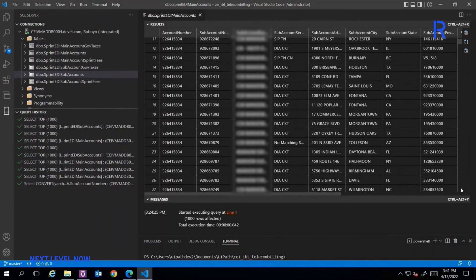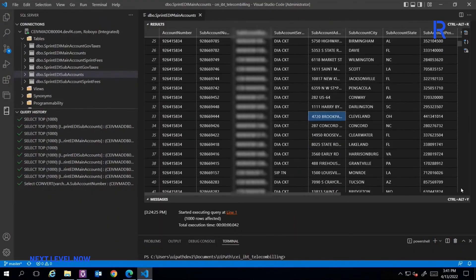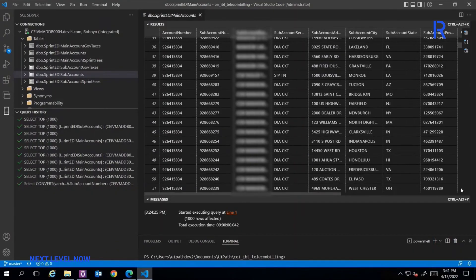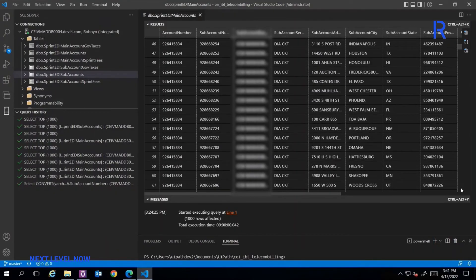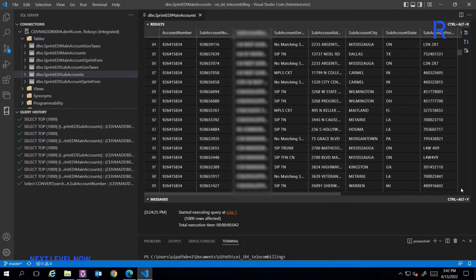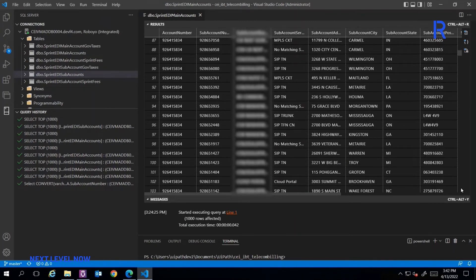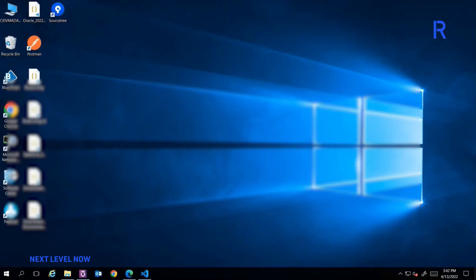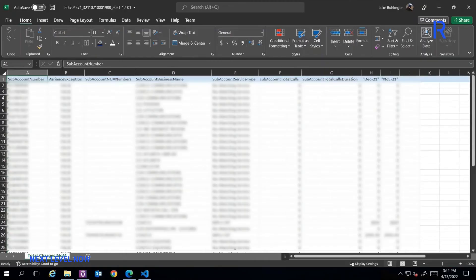Once the information has been parsed across millions of line items, the bot uploads the extracted data into the database that was provisioned for all the main and sub-accounts along with its government taxes and fees.